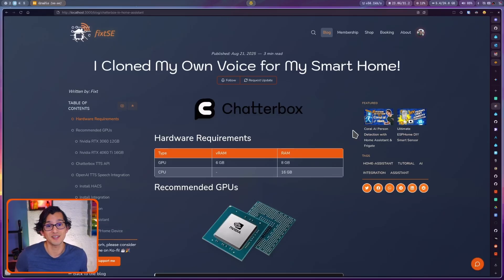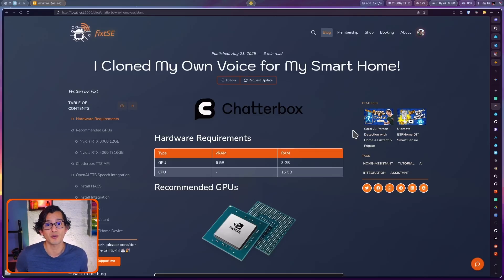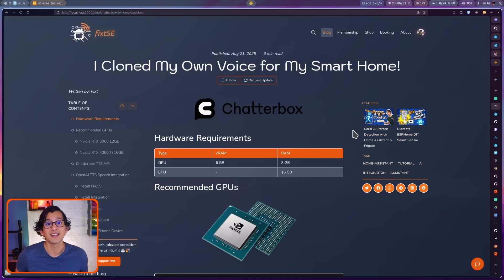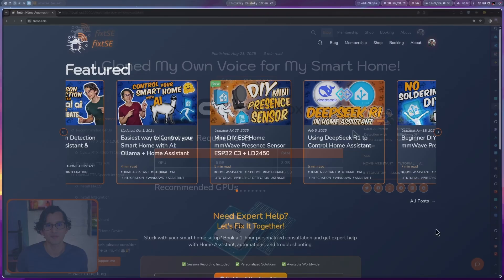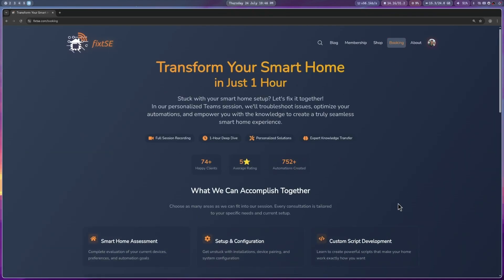With this, you should be able to get your local assistant to speak with any voice you want. I'm going to keep tinkering with this, since right now there is no way to configure Chatterbox directly from the OpenAI TTS integration. So don't forget to subscribe so you don't miss out on my follow-up. Let me know in the comments what voice you are using in Home Assistant with this. And if you want help, you can book a one-hour meeting with me.